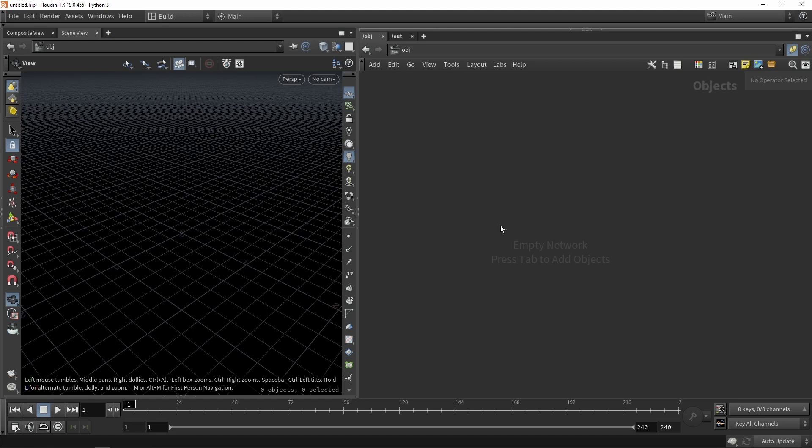So in Houdini I just have an empty scene and for this tutorial there are actually two things I need before starting. I need a character and I need an animation with that. That's something I will not cover here but I will give you some tips on what you could use for example.